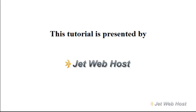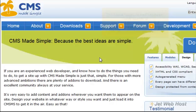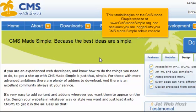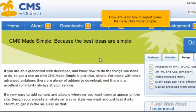How to Import a Theme in CMS Made Simple. This tutorial begins on the CMS Made Simple website at www.cmsmadesimple.org and assumes you are logged in to your CMS Made Simple admin console. Now let's learn how to import a new theme in CMS Made Simple.